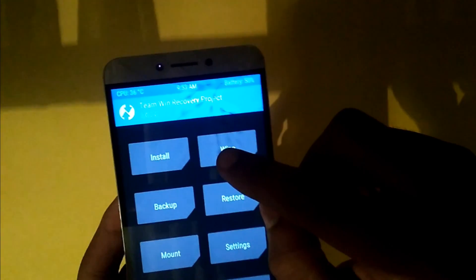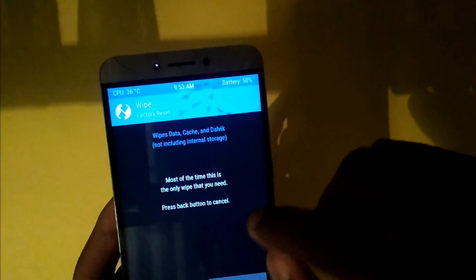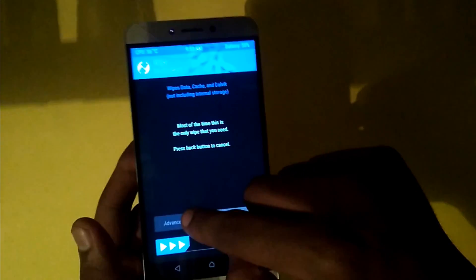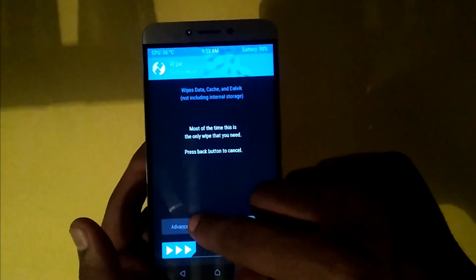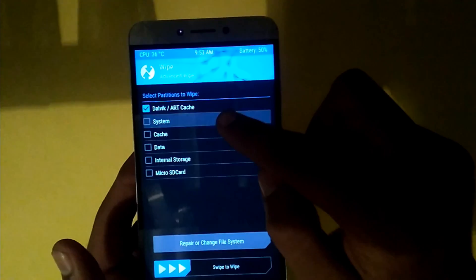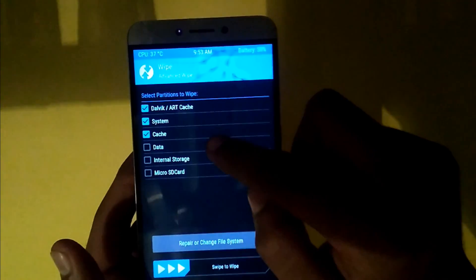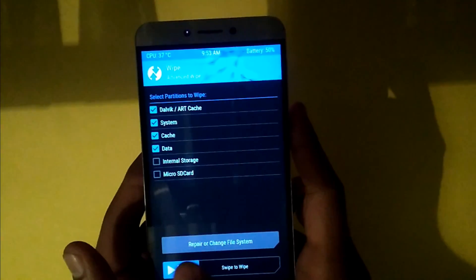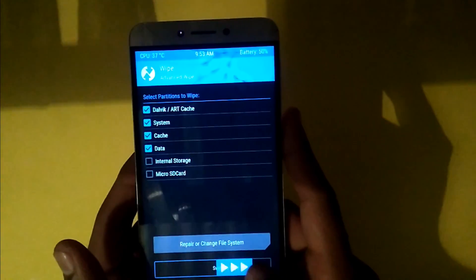And now, wipe your existing ROM in advanced wipe. And then select all except internal and micro SD card. And swipe to wipe.